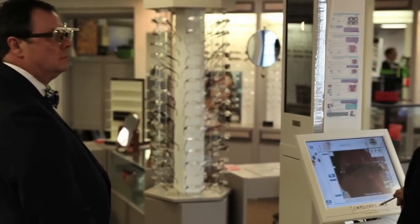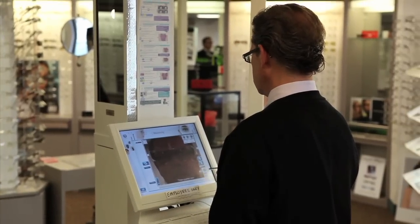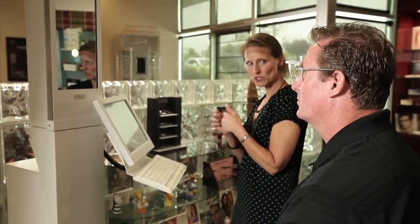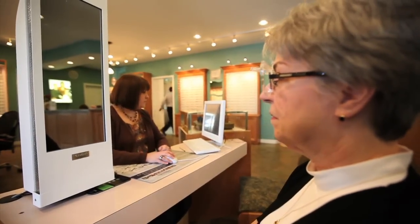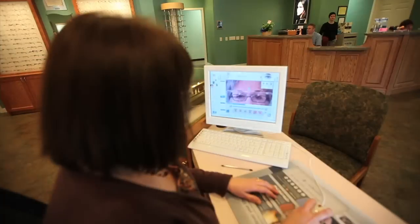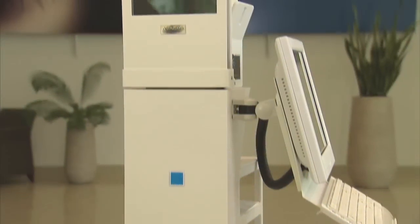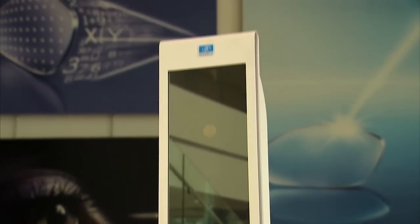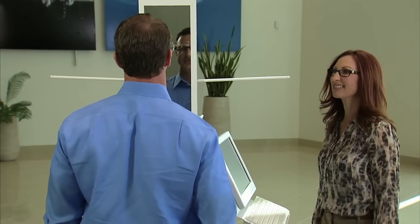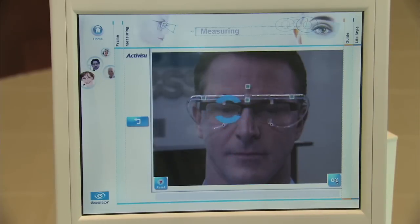Independent eye care professionals with the VisiOffice system have shown increases in practice financial performance and patient satisfaction and retention. The educational tools and precise measurements allow the ECP to improve the practice's mix of more premium designs and no-glare lenses, while having access to a portfolio of personalized lenses allows VisiOffice ECPs to provide a truly personalized visual solution for every patient. Overall, the VisiOffice system allows the eye care professional to offer comprehensive patient care from exam room to dispensary, and distinguish their practice from competition through unique patient experiences and exclusive personalized visual solutions.